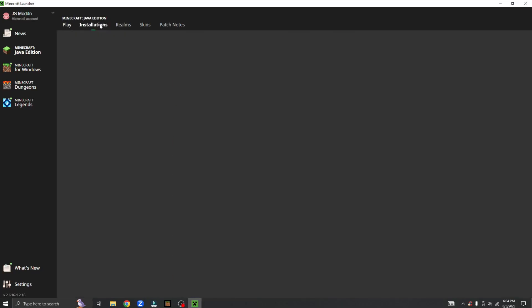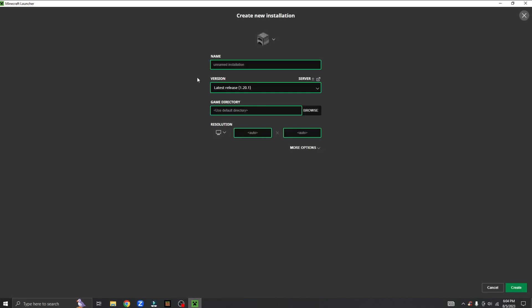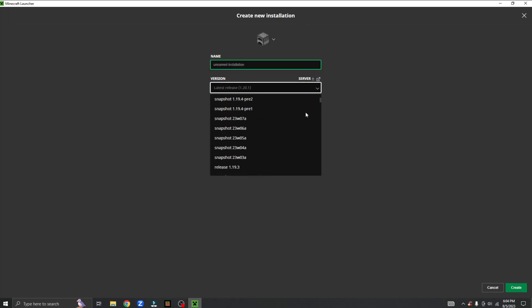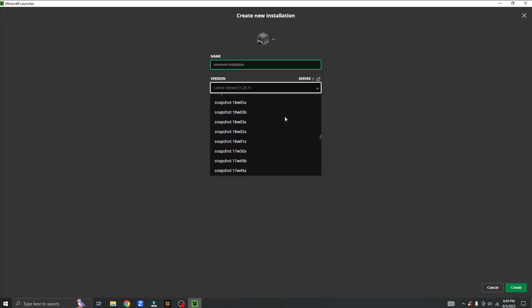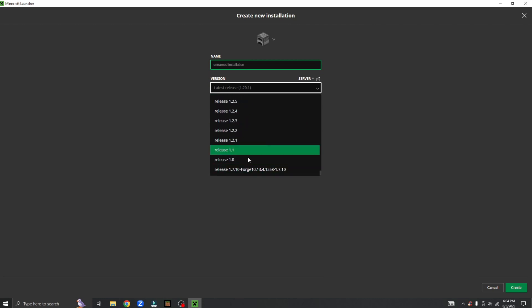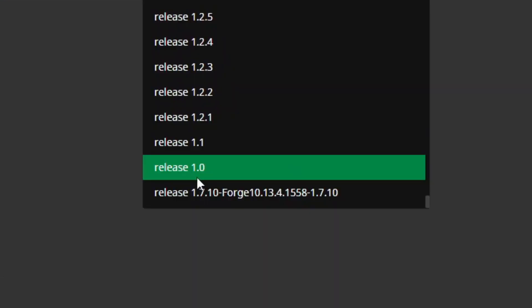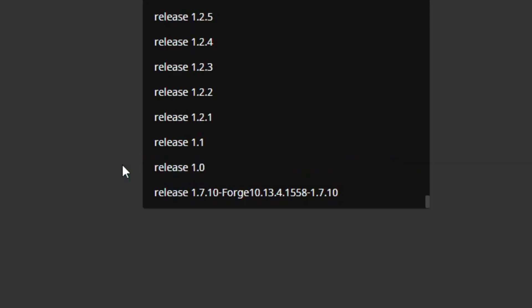Now, let's say you go to installations and click new installation, and you want to go to your versions but you don't see the version that you want — for example, anything under release 1.0.